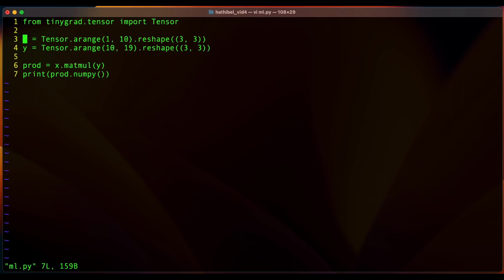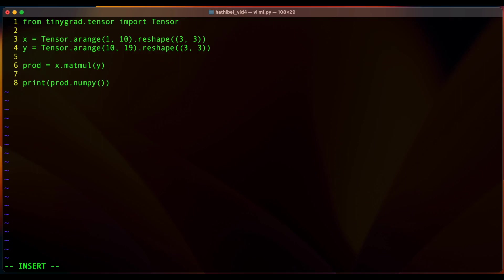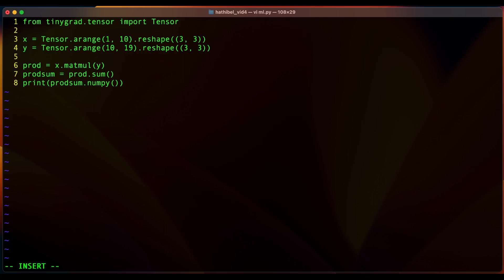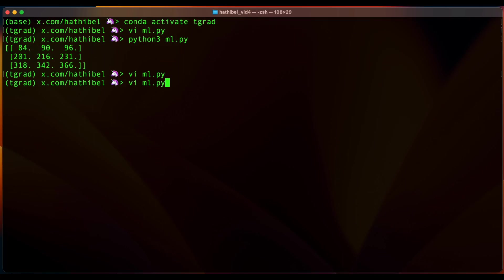Let's add another operation to this graph and say we want to find the sum of all the elements in this product matrix. So we could say prod_sum equals prod.sum and then we print that. And if you try running it again...